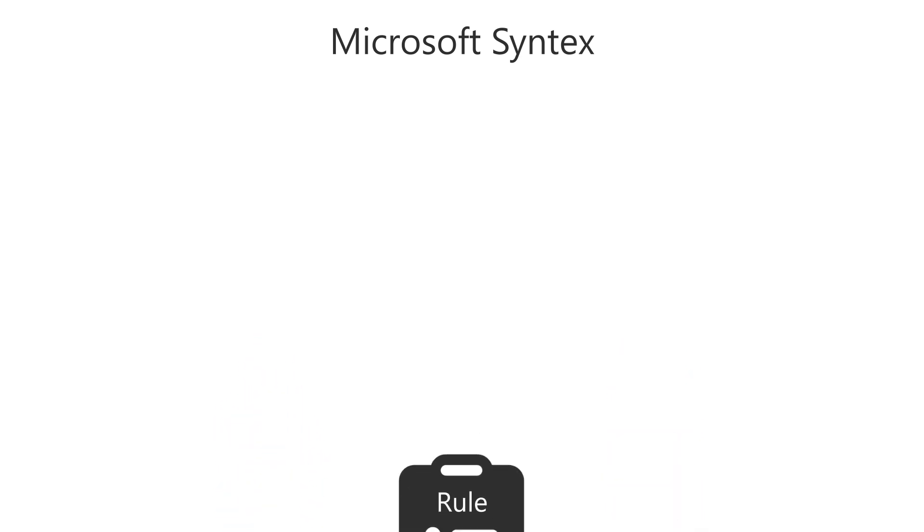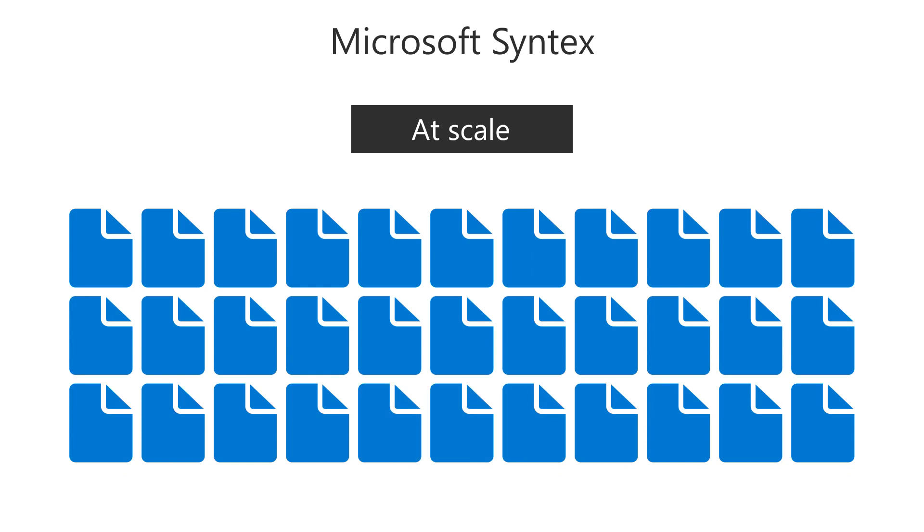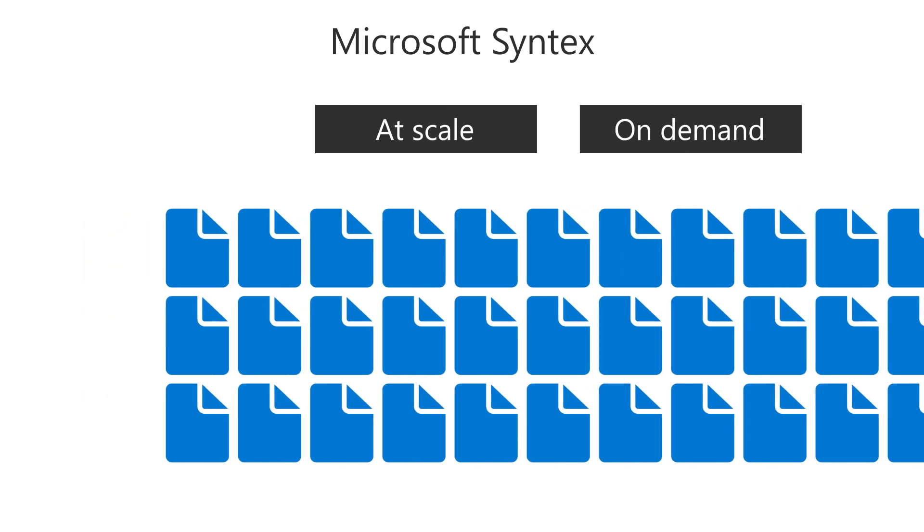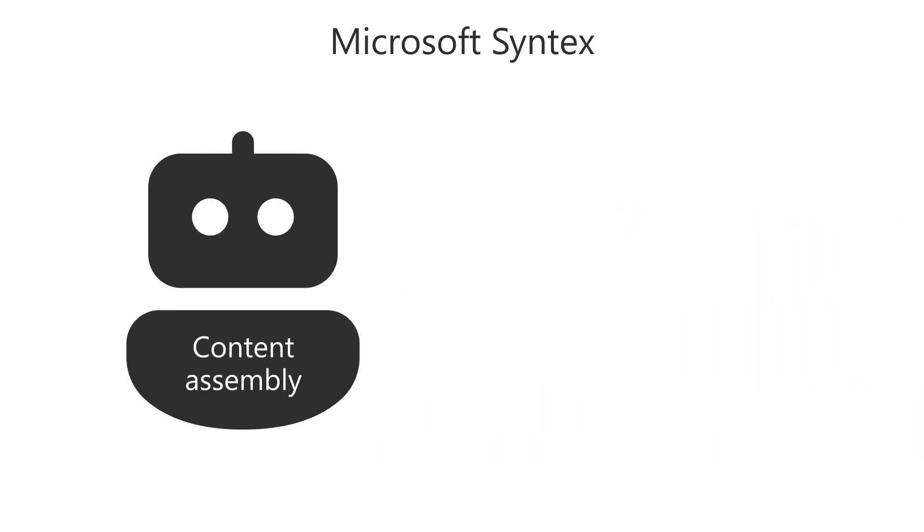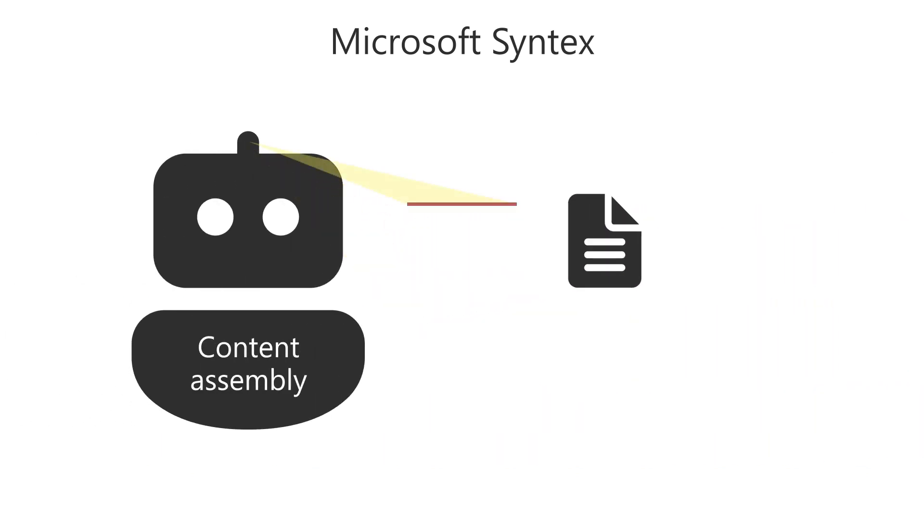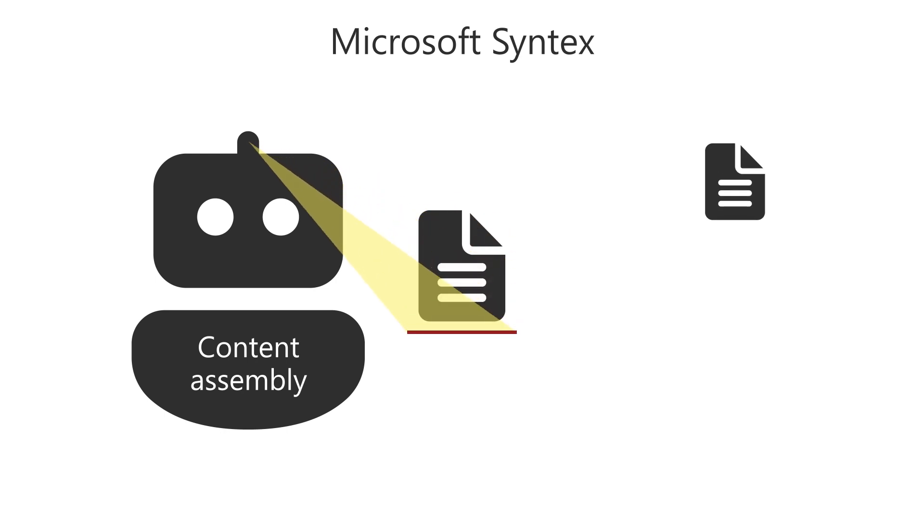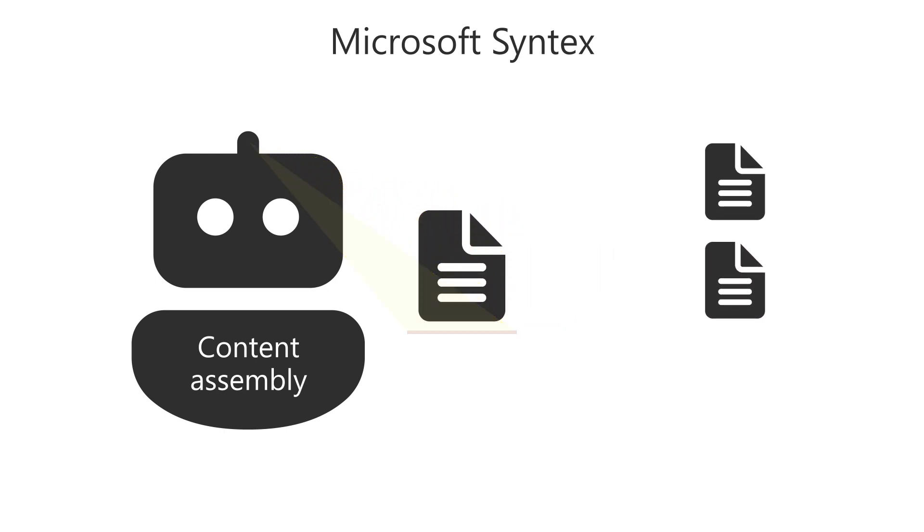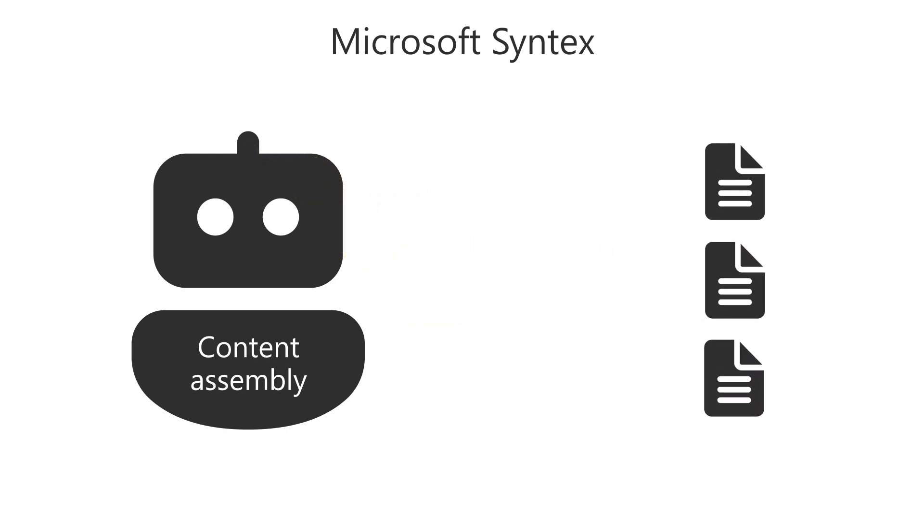For creating business documents at scale and on demand, the content assembly feature lets you automatically generate repetitive documents, such as contracts, service agreements, and correspondence.